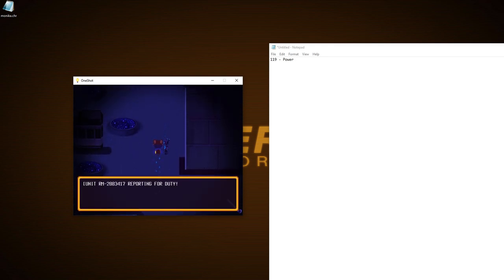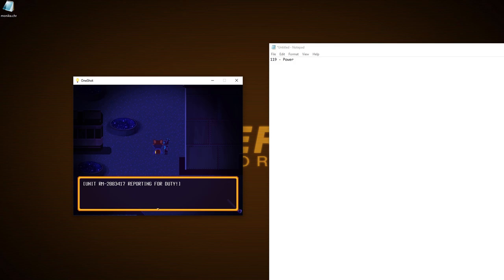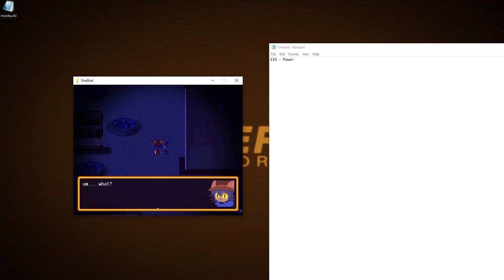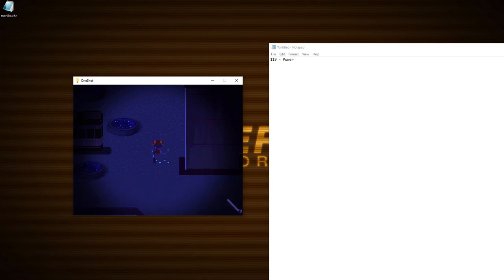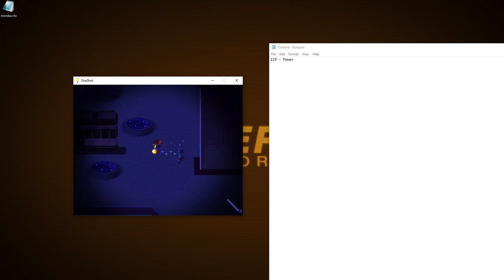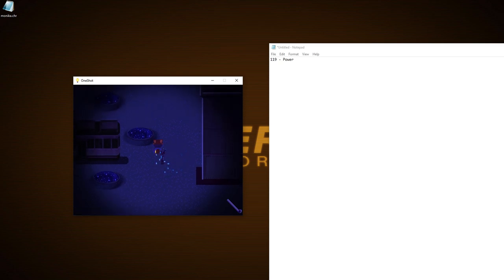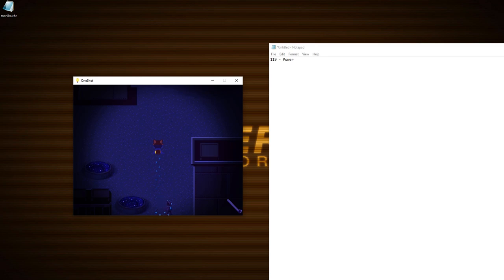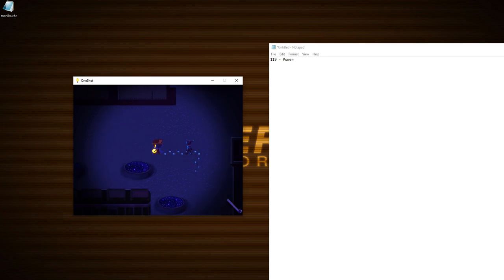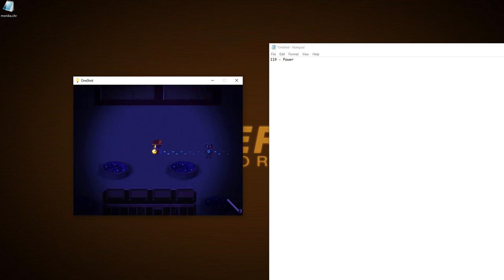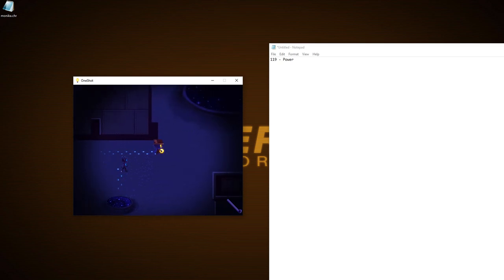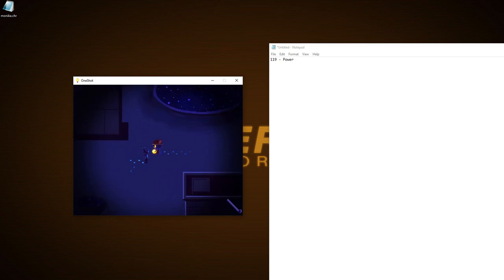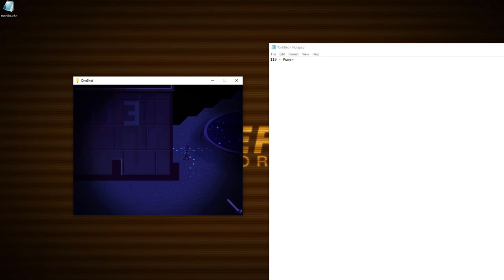Nico, don't worry about it. I'm here for you. Oh, whoa, whoa, whoa! What? Unit RM2883417 reporting for duty. I saw that you spoke with the guardian of the settlement. I will now escort you until you have reached your dormitory. What? Has he always done that? Oh, I have a little robot following me now. That's not spooky or anything. Are you just gonna follow me? Yeah, he is gonna follow me. As long as you don't attack us. If you do, I have a crowbar for your face.